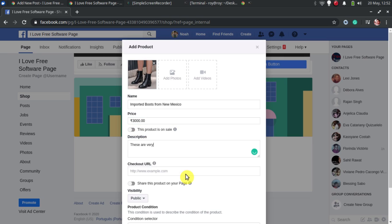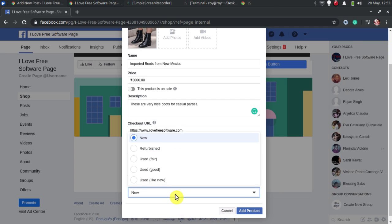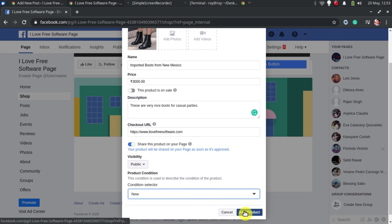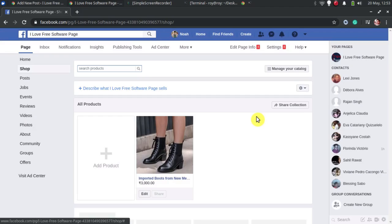Mention price and checkout URL. You can add multiple product images and select images from your page. Simply publish your product and it will be available in the shop section on your page.